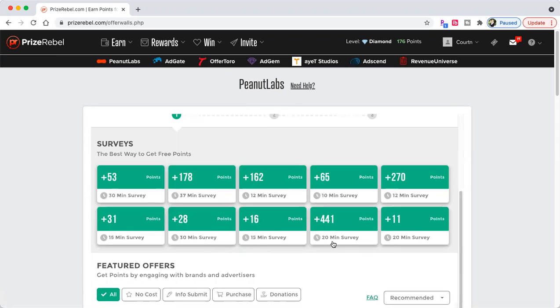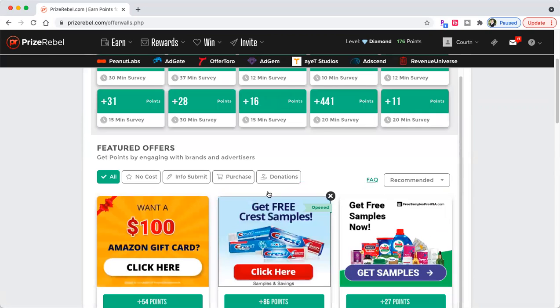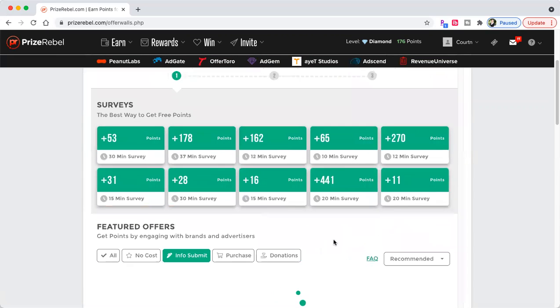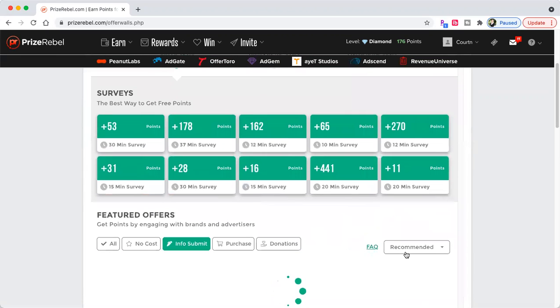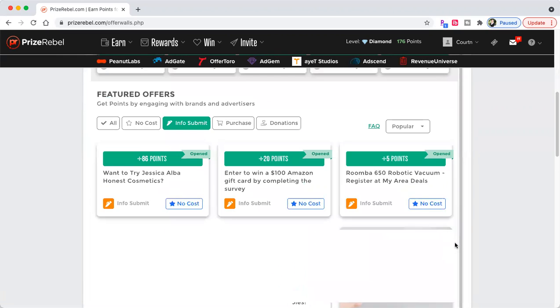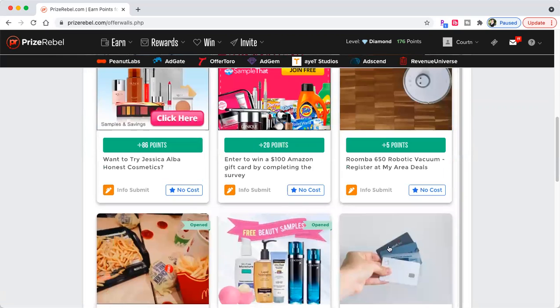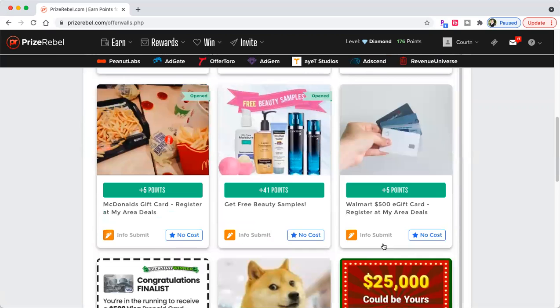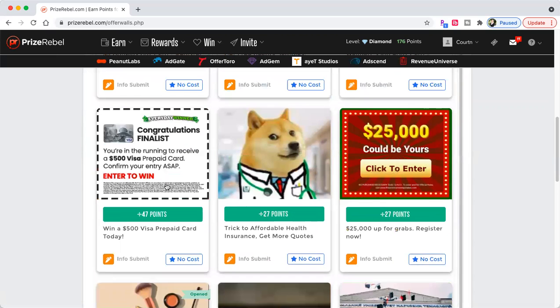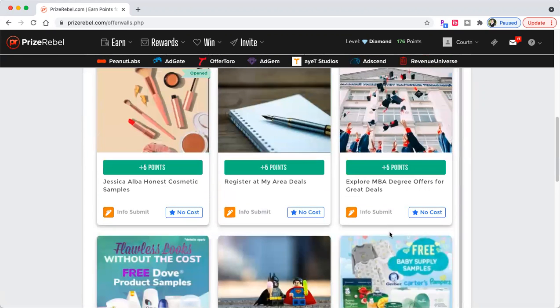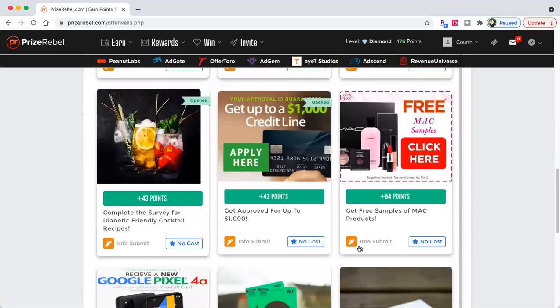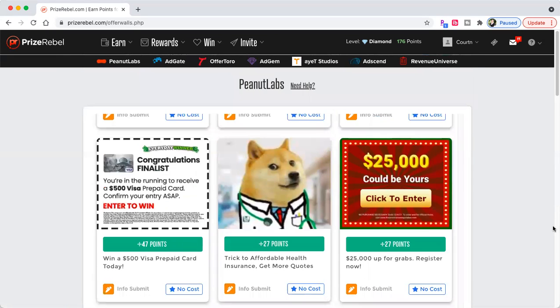So literally, what I do is I come down here. I skip the surveys. I go to InfoSubmit, and I go to Popular. Because nine times out of 10, they do credit. These ones I've tried that say opened, and they didn't credit. So I've been busy with a lot of other things right now. So I haven't really been focusing on this site.